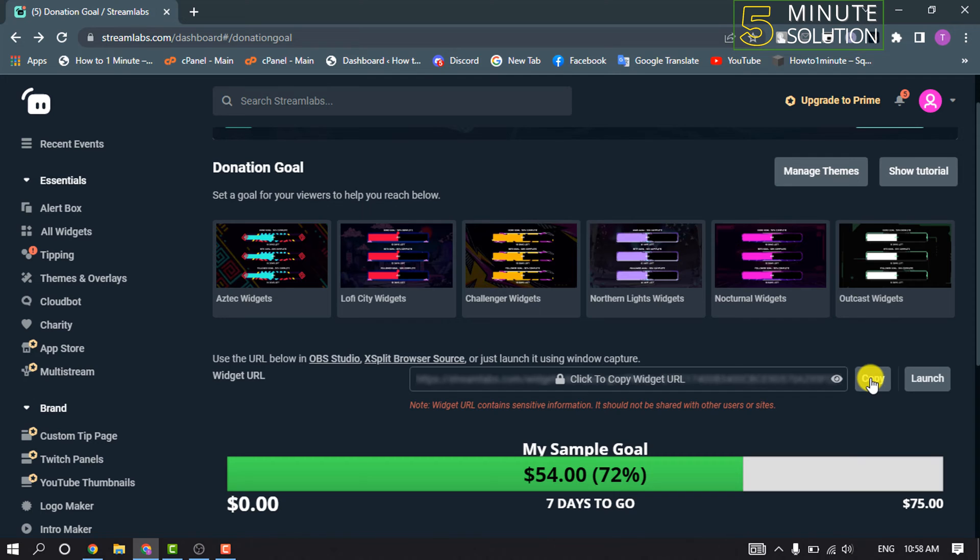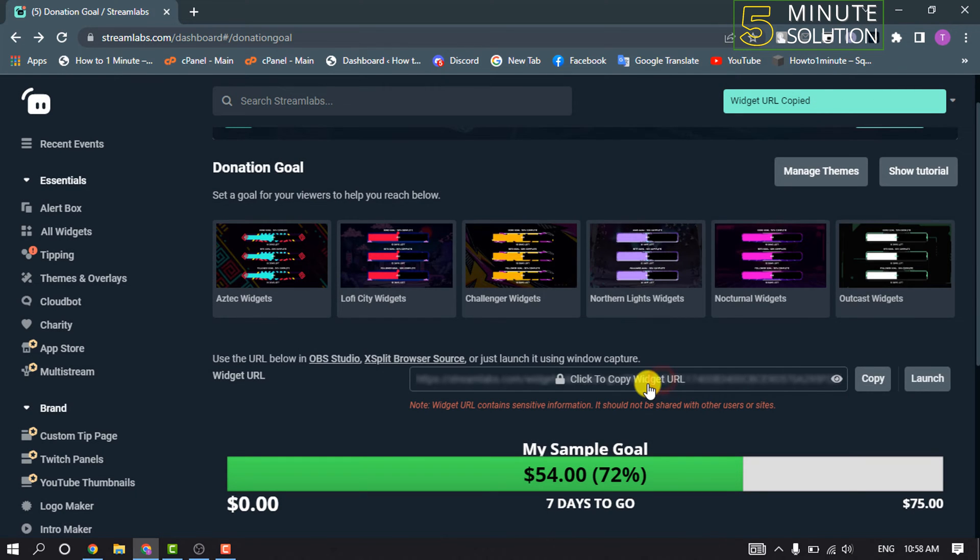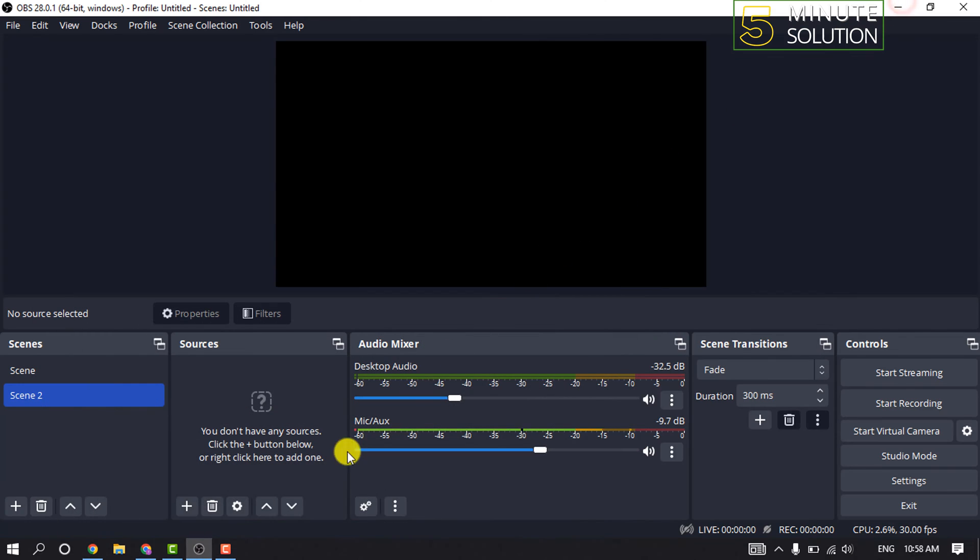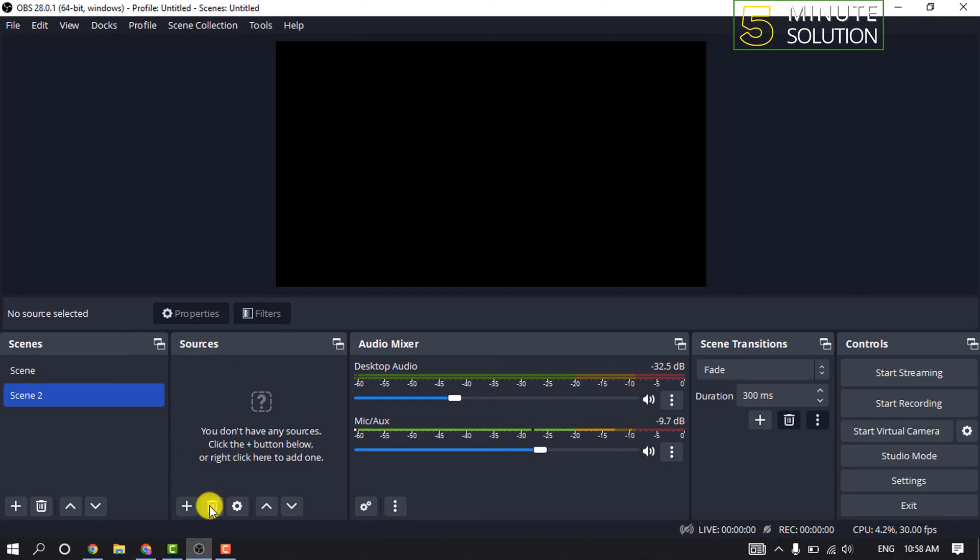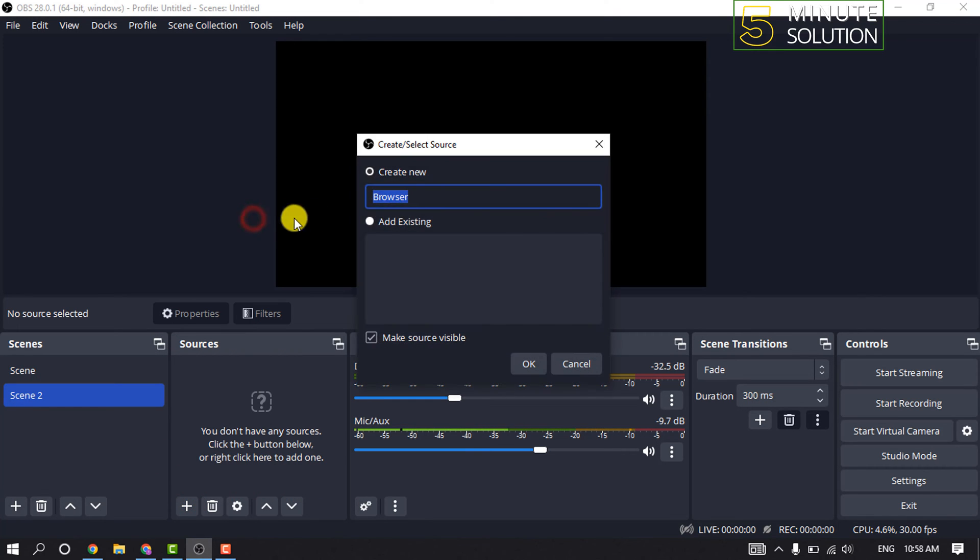Click on Copy. After copying your widget URL, open your OBS and click on this plus icon in the Sources section, then click on Browser. You can give it a name here.